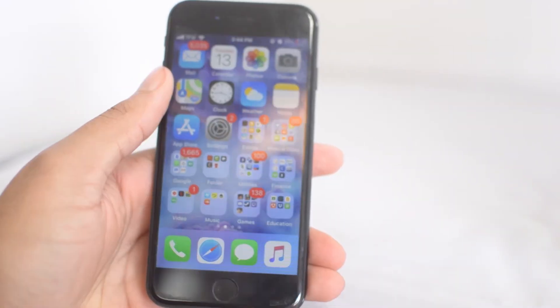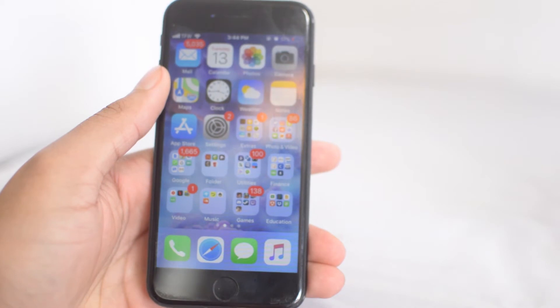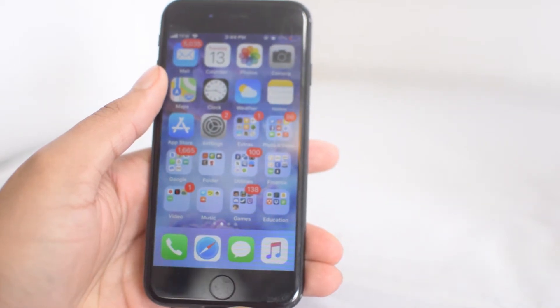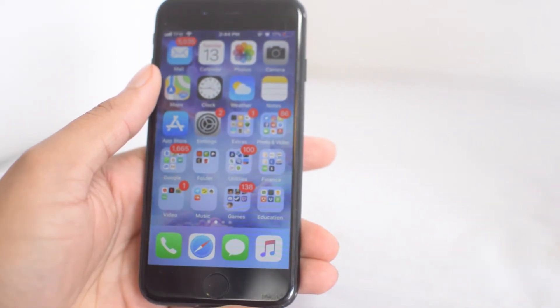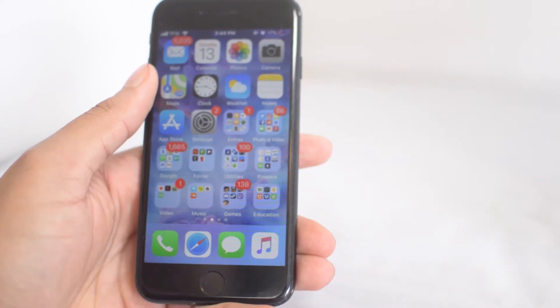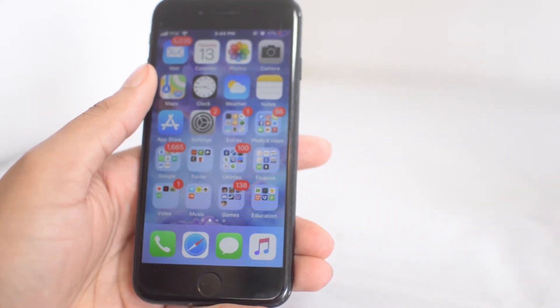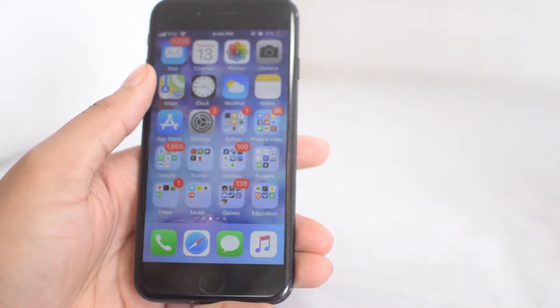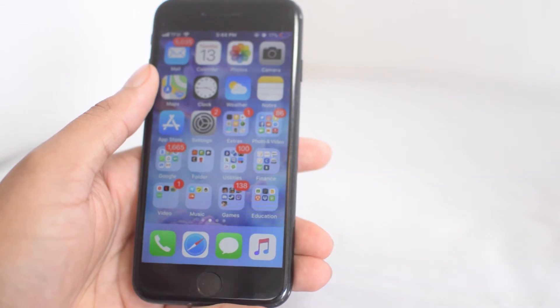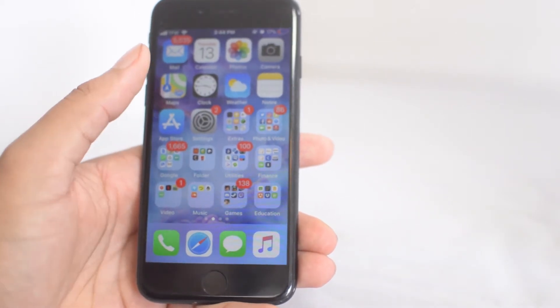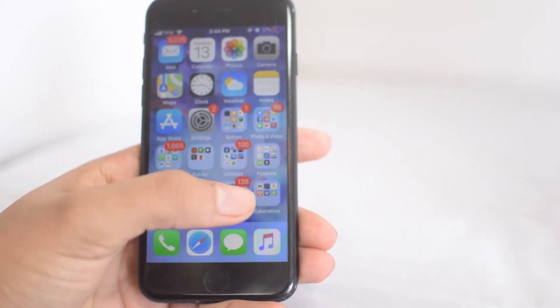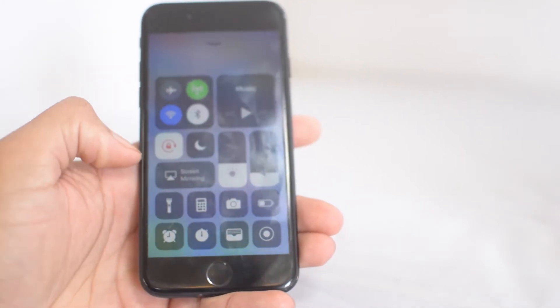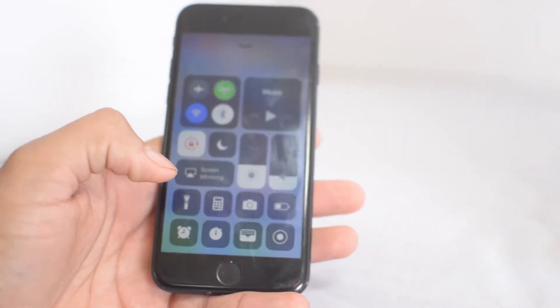All right guys, the next tip is to use 3D Touch without actually having an iPhone or iOS device that has 3D Touch. I'm currently on an iPhone 8 which does have 3D Touch, however if you're on like the iPhone 6 where it doesn't have that, you can still do this tip.